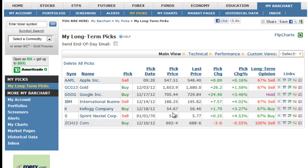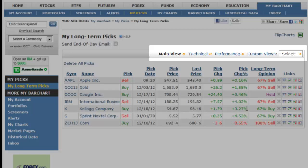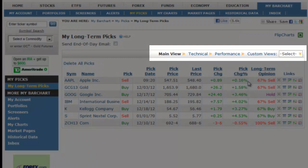We provide three different views for the portfolio, or you can apply your own custom view. Did you pick correctly? Is the symbol performing as you hoped it would?